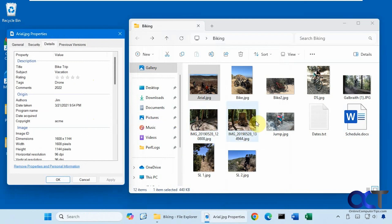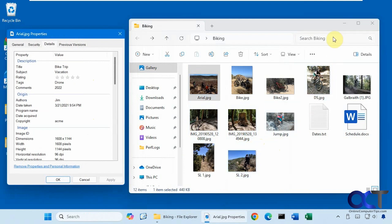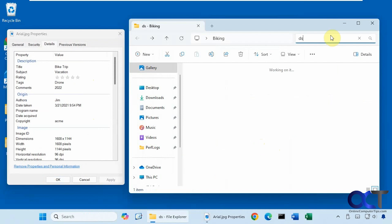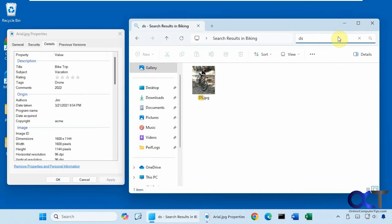Alright, so now if we were to search up here, normally it's just going to search by name, so we'd have to search by one of these image names here, such as let's say DS for example, and that's going to show that.